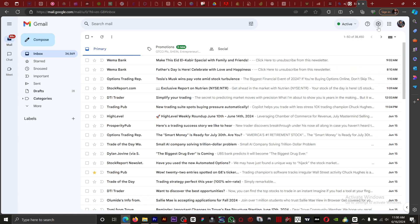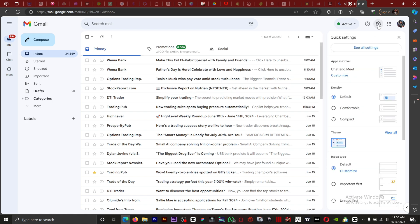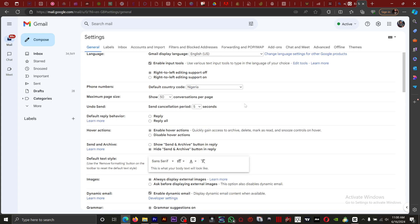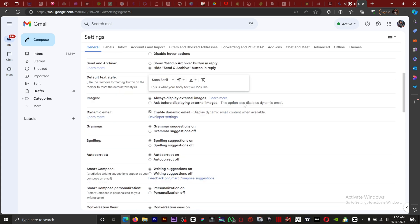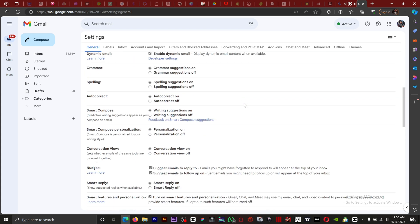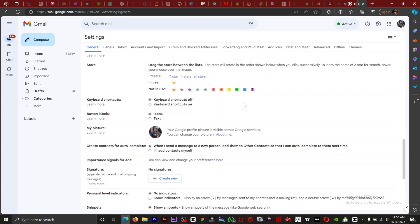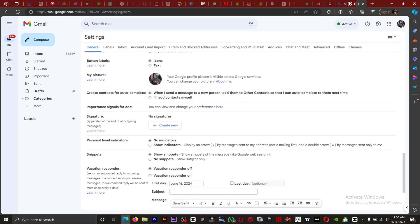All you want to do is go to Settings right here, click on it, then you want to click on 'See all settings.' What you have to do next is scroll down to Signature.